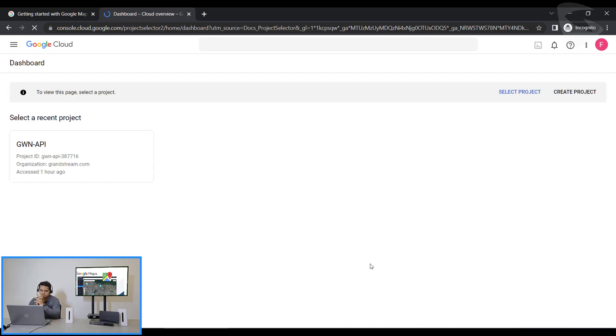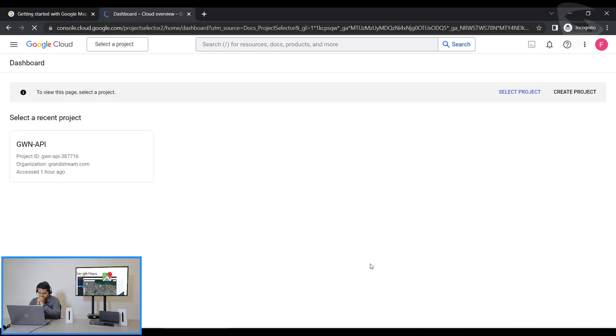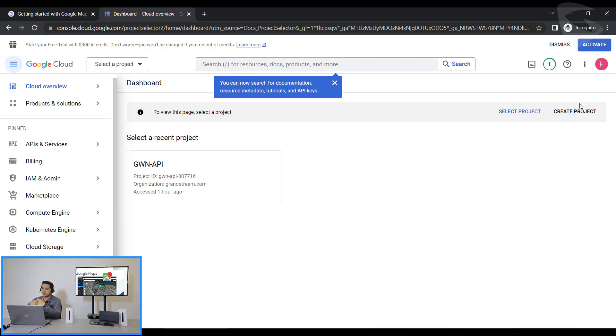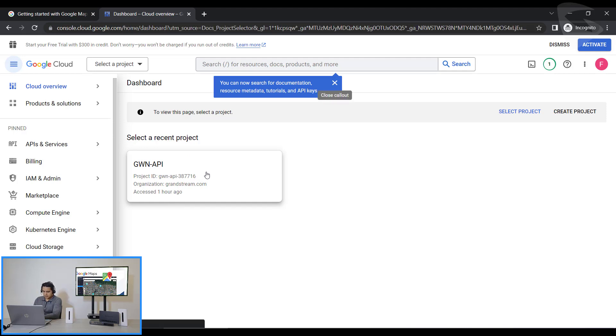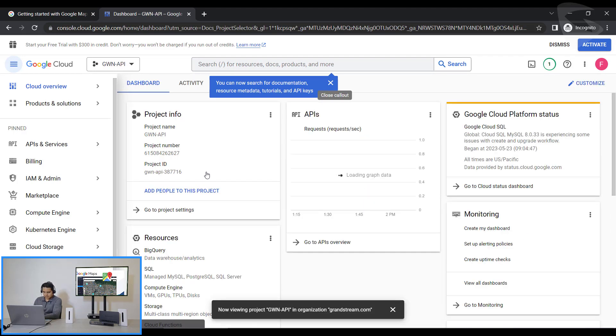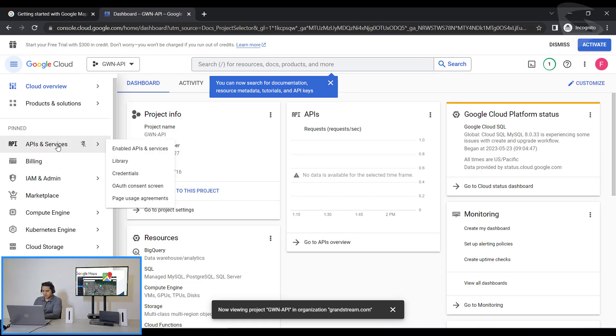And you see right here we are on the Projects Overview. So in case you don't have a project you'll have to create a project right here. But I have this one that I have already created, so I select it. Then I'm inside the project right now. So now I need to go to APIs and Services and go to Library.